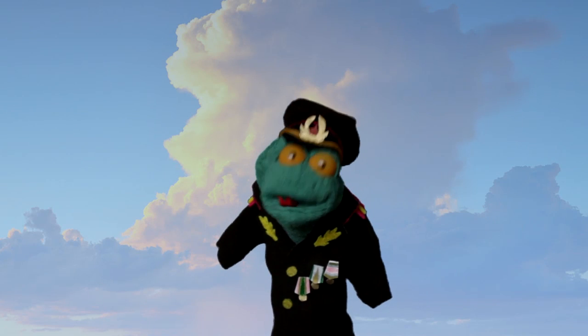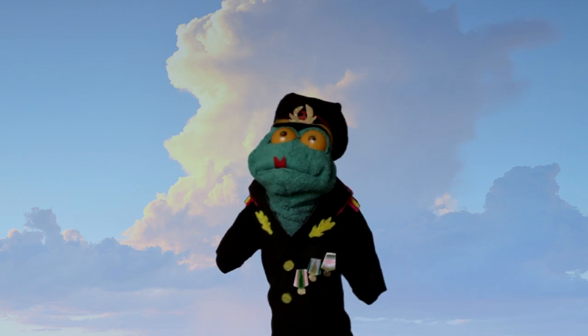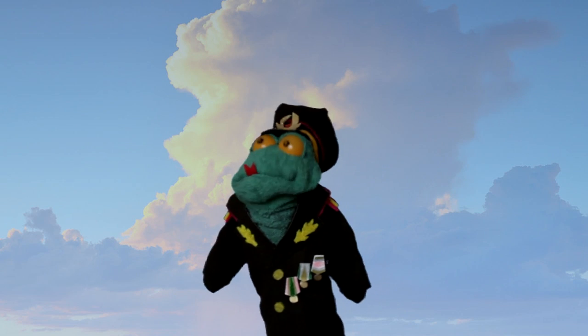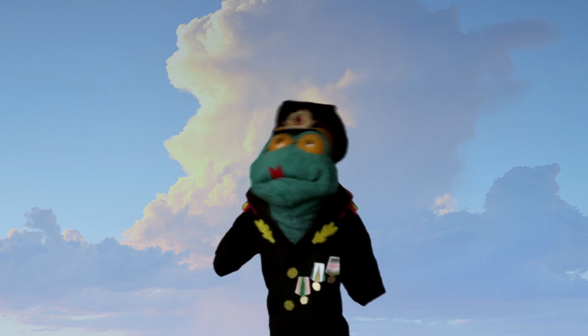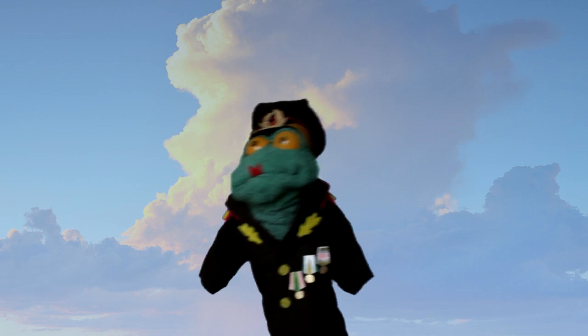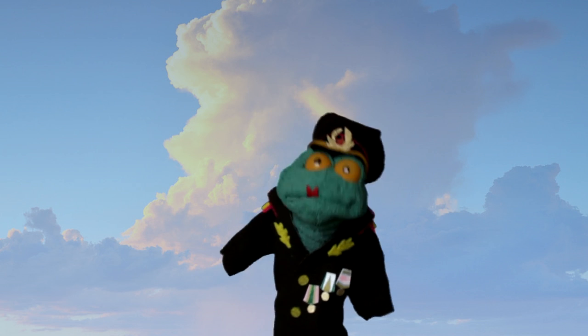Hello, I am Commissar Binkov. Greetings, it is I, Commissar Binkov.